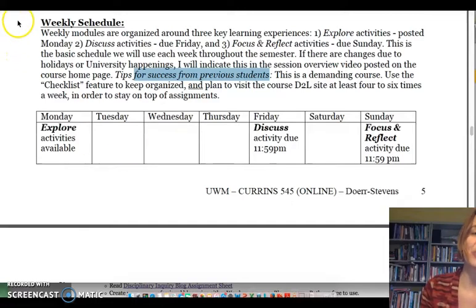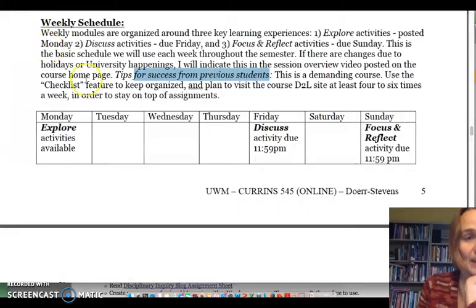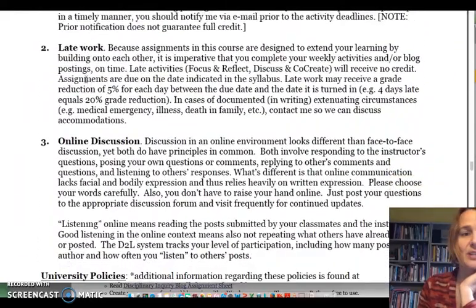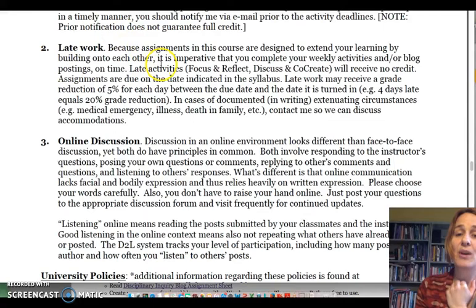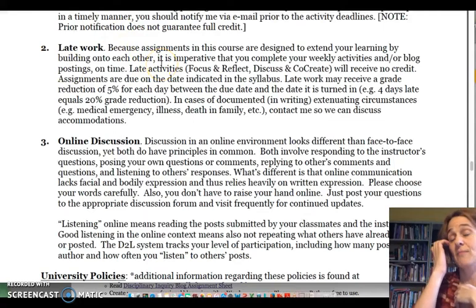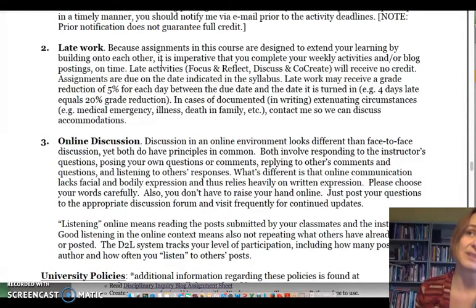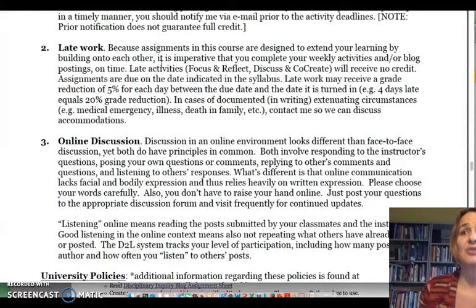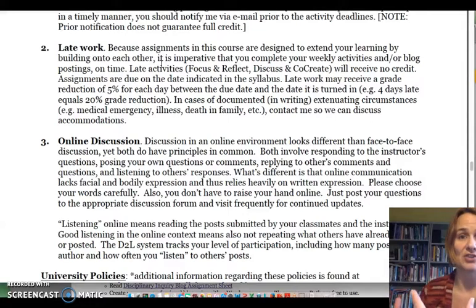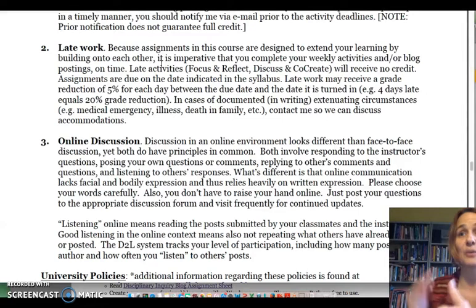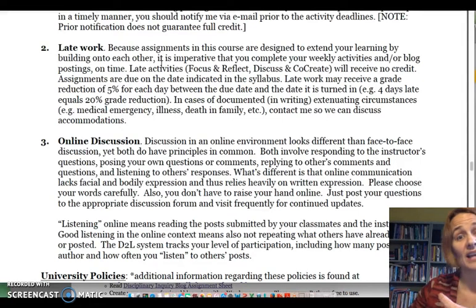Next I'd like to focus on the late work policy, which is on page seven. I want to focus on this because there have been students in the past who have really struggled with the late policy and it's really affected their grade — in some cases resulting in not passing the class. Assignments have due dates so that everybody in the community can participate in peer collaboration and collaborative thinking. If you're posting assignments late after that discussion happens, you miss out on a lot — and so do your classmates.